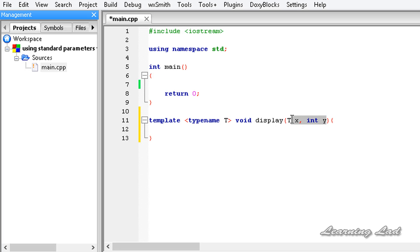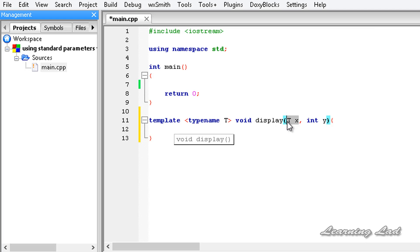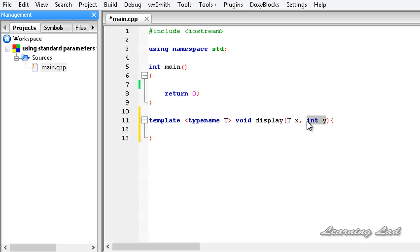In the previous tutorial both parameters were of the same generic type. Here, the first parameter is a generic type — its type is unknown and will be determined when we compile this program — and the second parameter is a standard data type, which is integer.